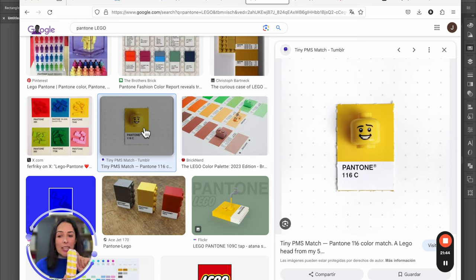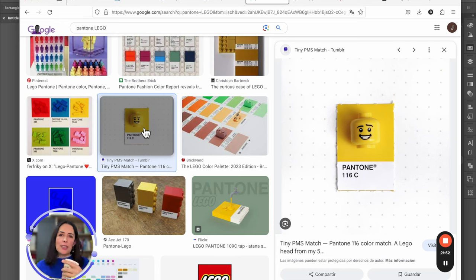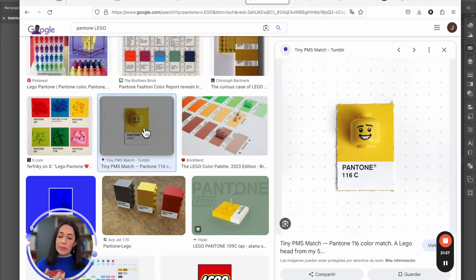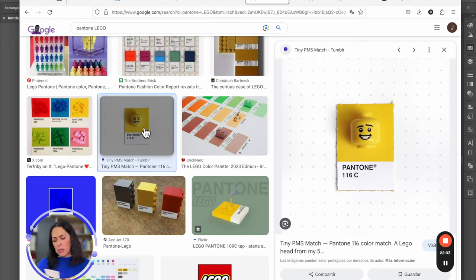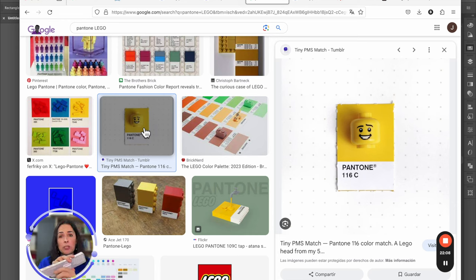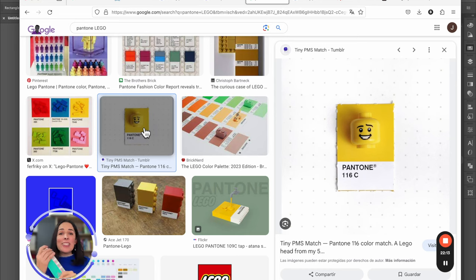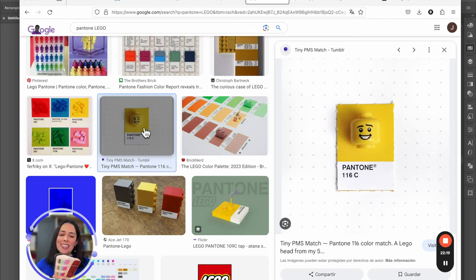Another brand that uses Pantone — the number is 116C. Let's validate if it's real — and yes, it's right here. Every time you see 'C' it means it's going to be printed on shiny, coated paper. Every time you see 'U' it means it's going to be printed on uncoated paper — not glossy. That's the difference. This ruler costs around 4,000 pesos, which is expensive.